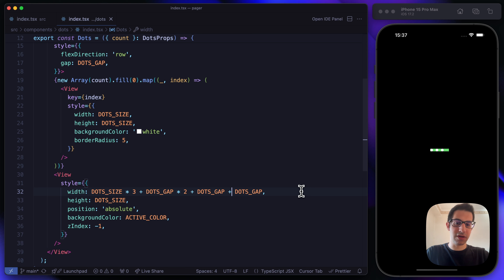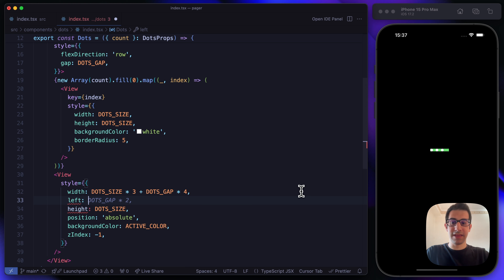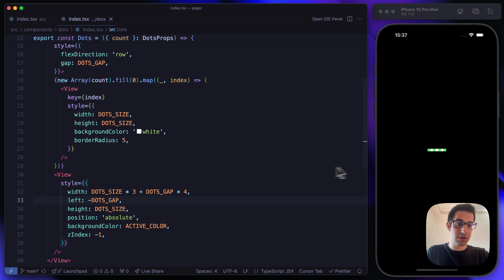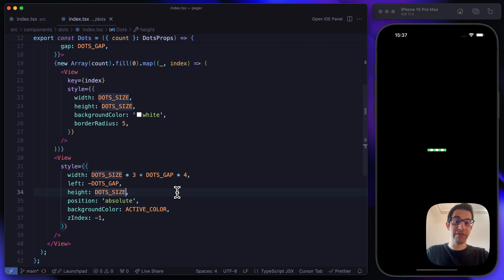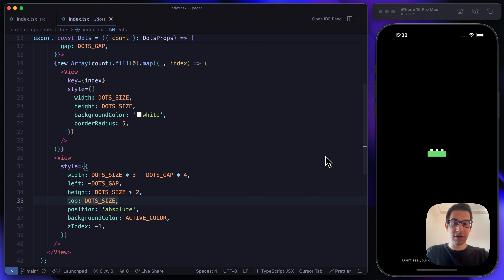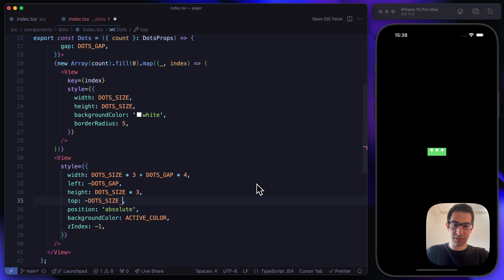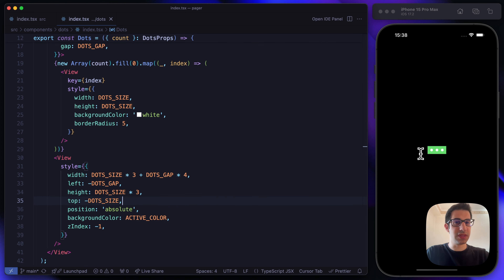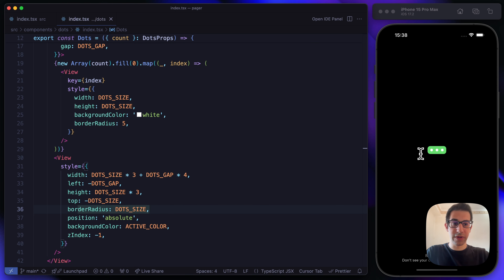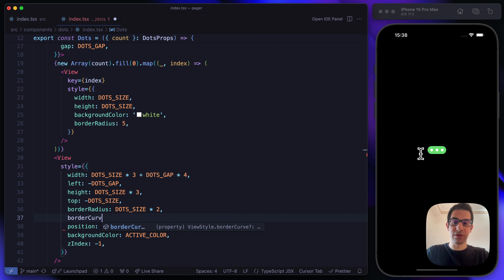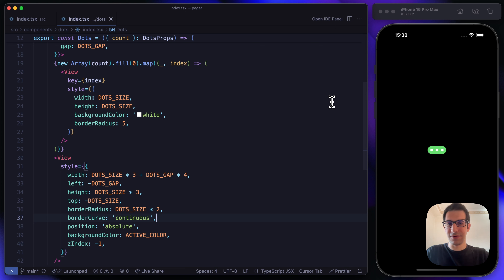So the width becomes dotSize times 4 with appropriate padding and a left offset. For the height, let's use dotSize multiplied by 2 and shift it upward by dotSize divided by 2 or divided by 3 — I'm just running values to get a container that's big enough. Let's add border radius equal to dotSize multiplied by 2, and set borderCurve to 'continuous'.